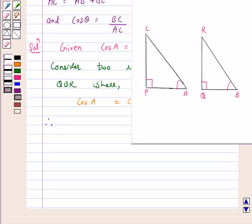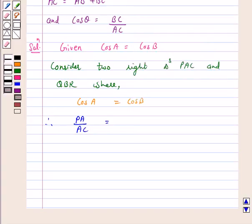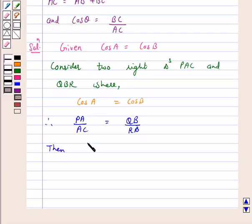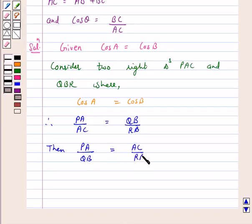cos A is equal to PA upon AC, and cos B is equal to QB upon RB. Therefore, PA upon AC is equal to QB upon RB. Hence, PA upon QB is equal to AC upon RB, which is equal to K. Let us assume this is equal to K. Let us take this as equation number 1.